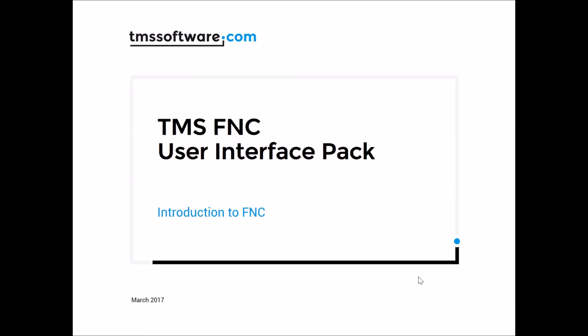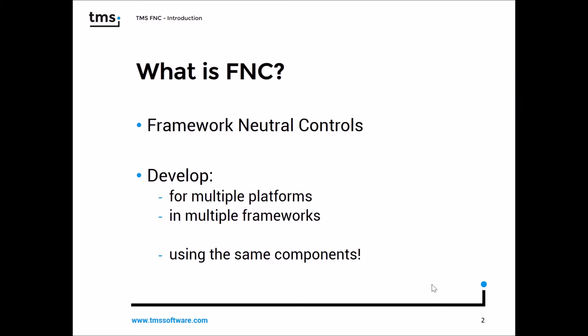Welcome to an introduction about FNC, a new component set by TMS Software. FNC is still not very well known in the Delphi community, so that's the reason why I'm going to start to explain what FNC stands for.